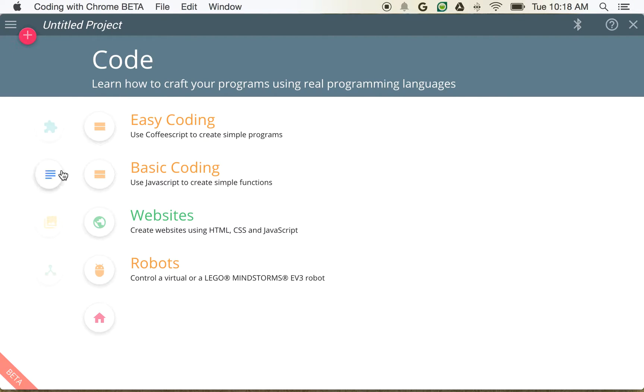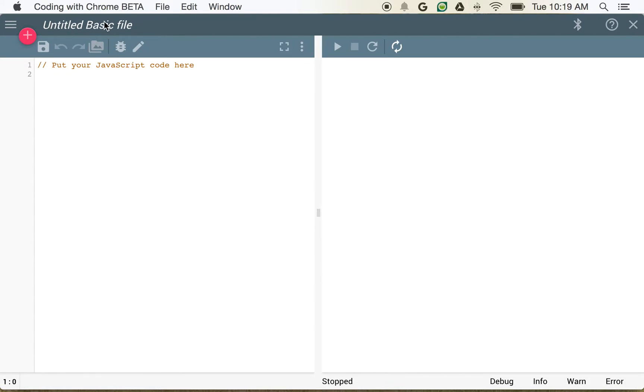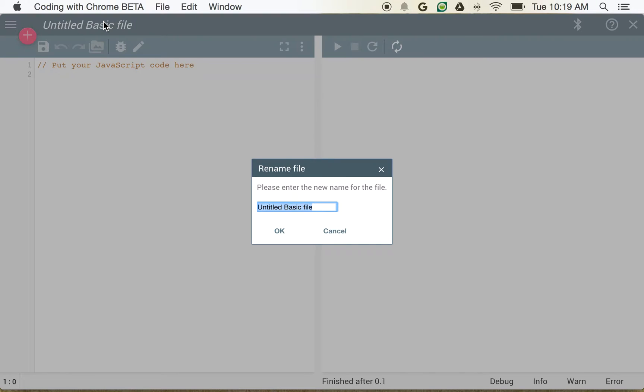So I'm going to go ahead and click Code, and we're going to open up Basic Coding, and we're going to rename this file. We'll call this Dates.